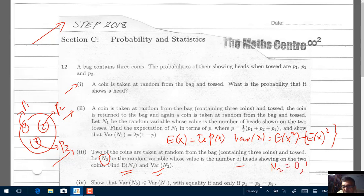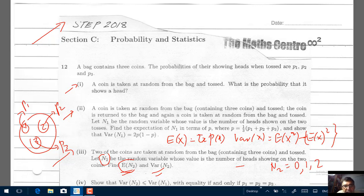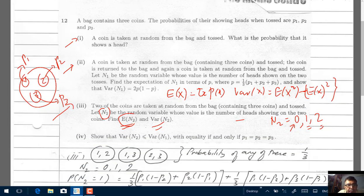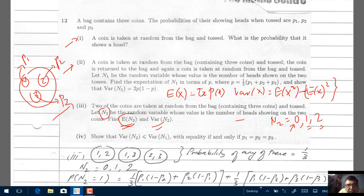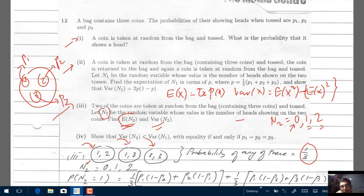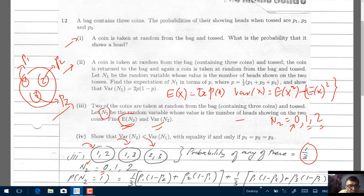N2 can take values 0, 1, or 2. When finding the expected value of N2, we multiply each value by its probability. Since 0 times anything is 0, we only need to consider the probability that N2 equals 1 and the probability that N2 equals 2. We can pick either coins 1 and 2, coins 1 and 3, or coins 2 and 3, so the probability of picking any of these pairs is 1 over 3.